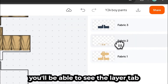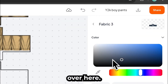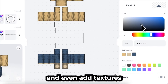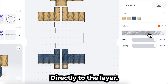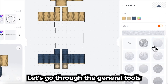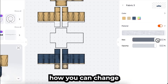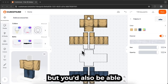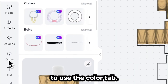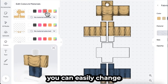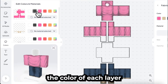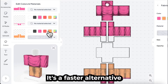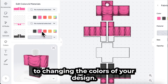Moving on to the right side, you'll be able to see the Layer tab. Over here, you can select a layer, change the color, and even add textures directly to the layer. Let's go through the general tools that you might use. We've already gone through how you can change the colors of each layer, but you'd also be able to use the Color tab. From here, you can easily change the color of each layer without individually selecting each layer. It's a faster alternative to changing the colors of your design.